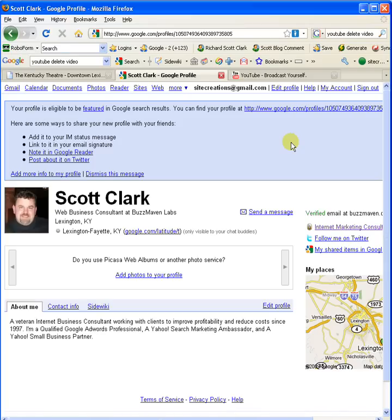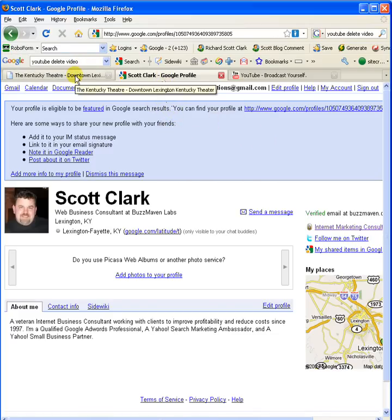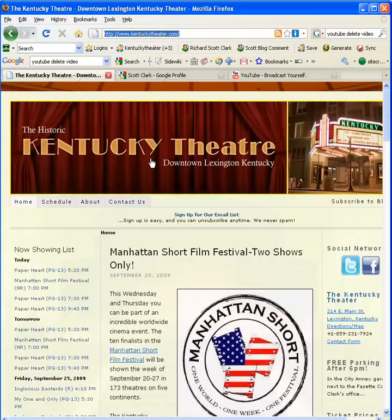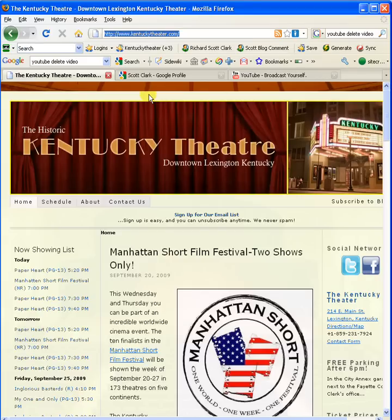So first thing to do is set up your Google profile properly and then come back to pages that you like. I'm going to leave a SideWiki comment about the local independent theater here in Lexington called the Kentucky Theater. I'm a big fan of that theater and I think I'll leave a comment there.